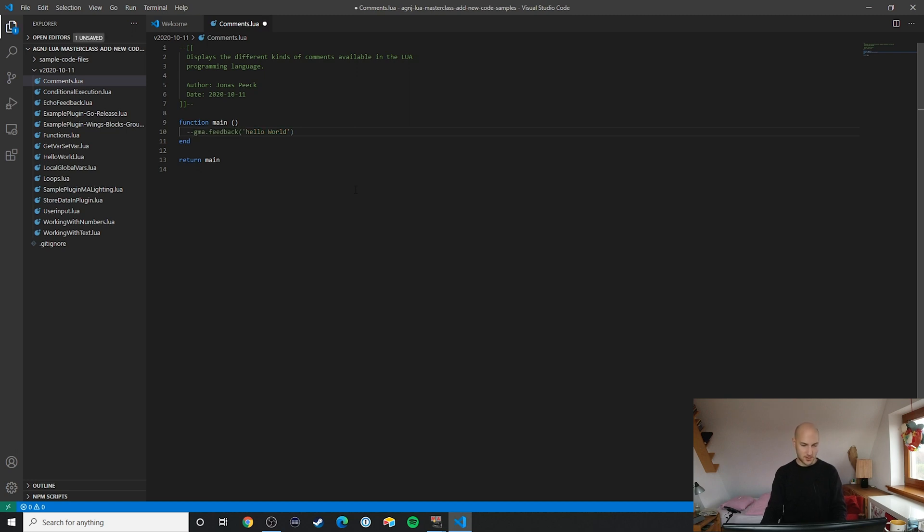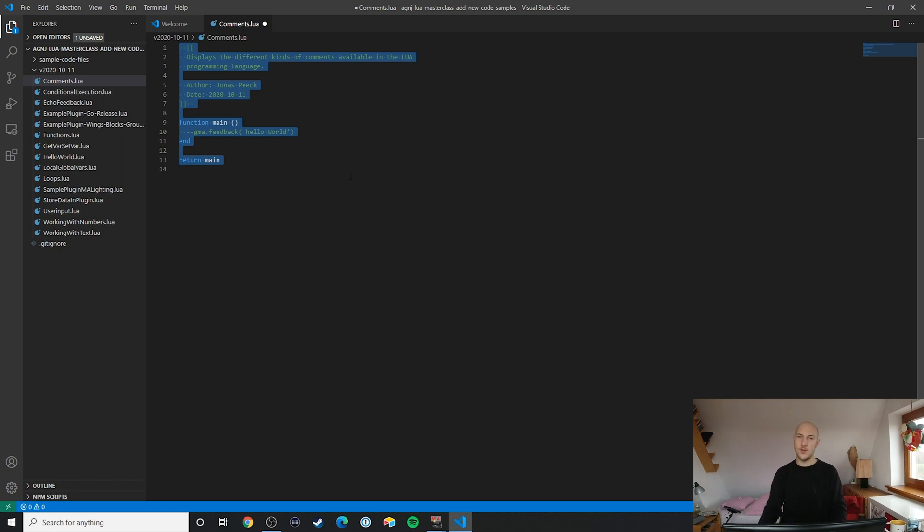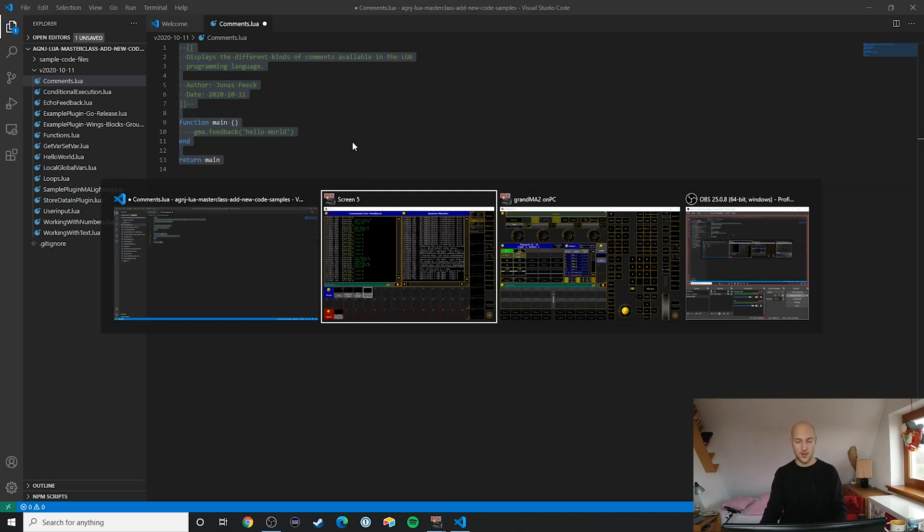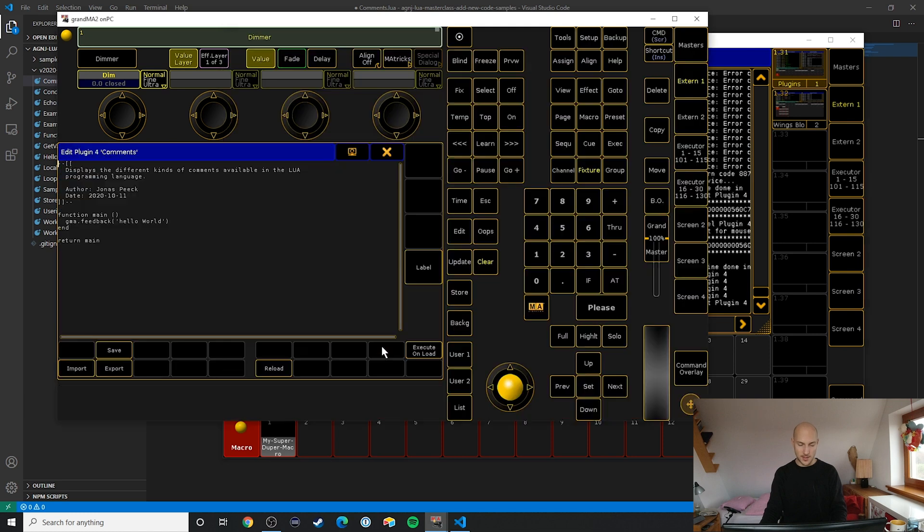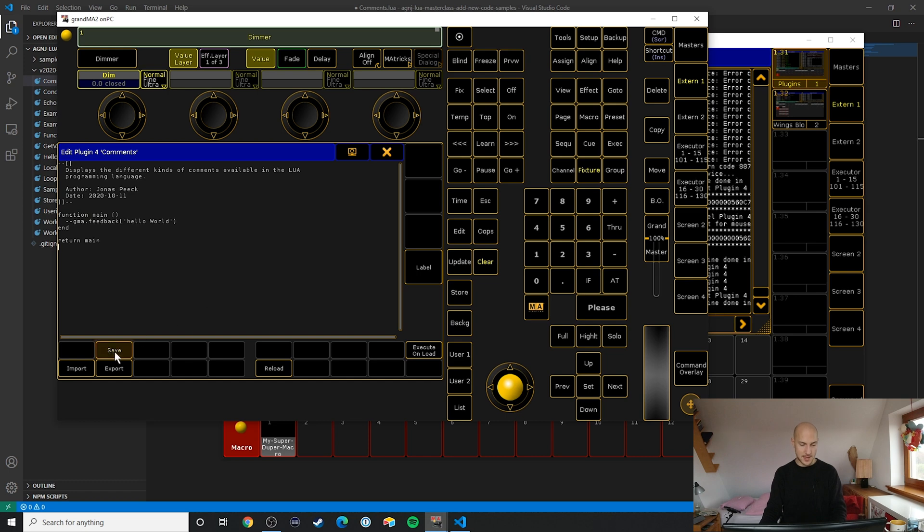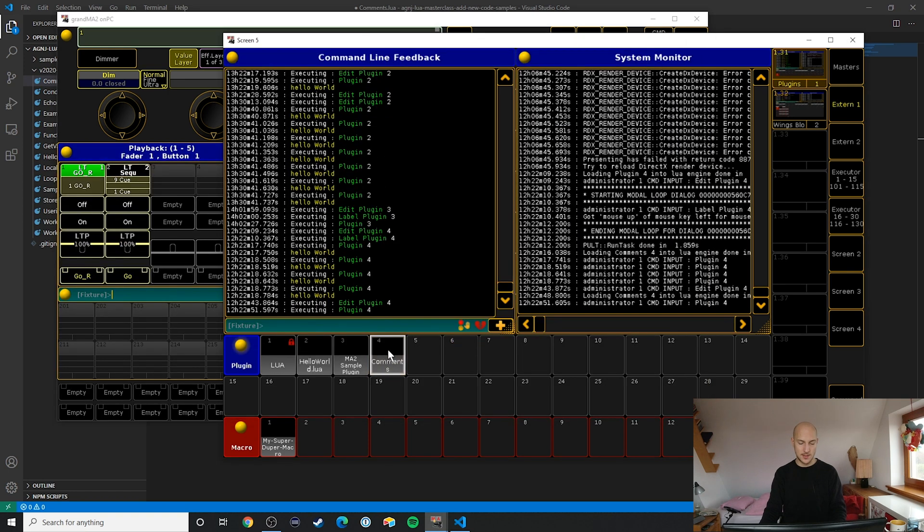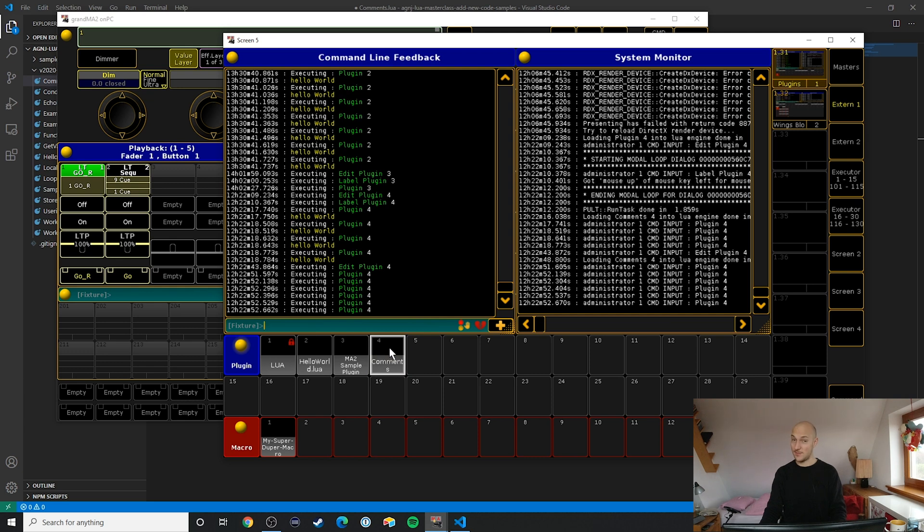Now I'm inserting the two dashes back in here again. Ctrl+A to select everything, Ctrl+C to copy the code, then Alt+Tab over into my window. Right-click on the comments, Ctrl+A, Ctrl+V, save. Now I'm going to execute this and we can see that nothing happens.